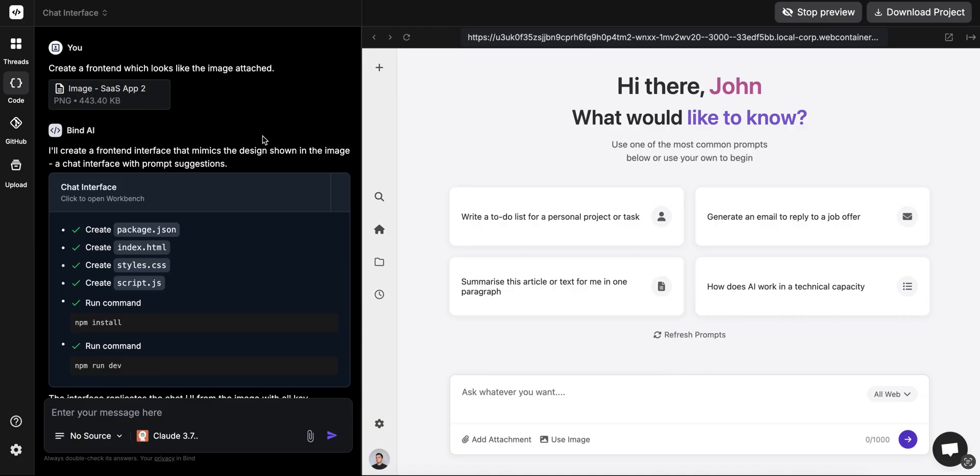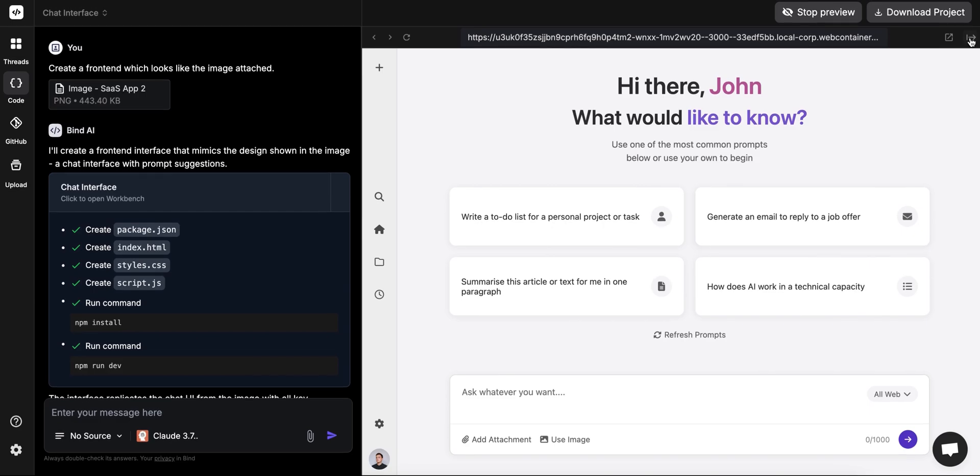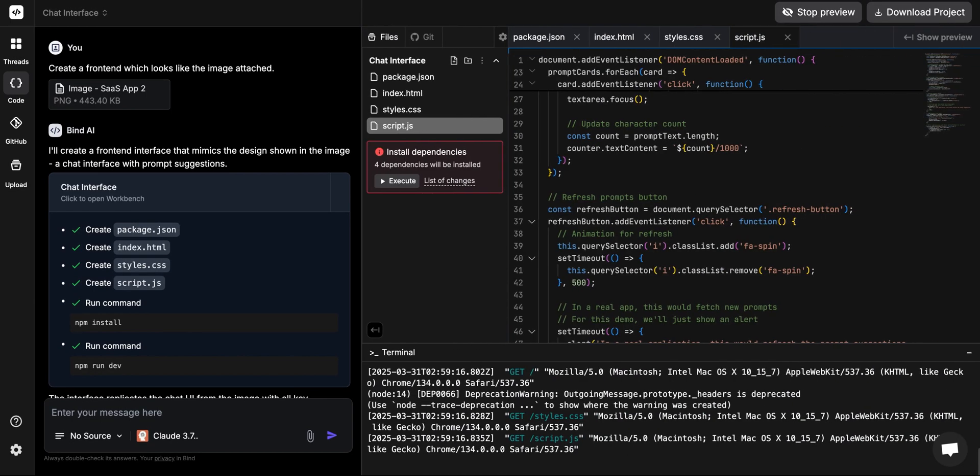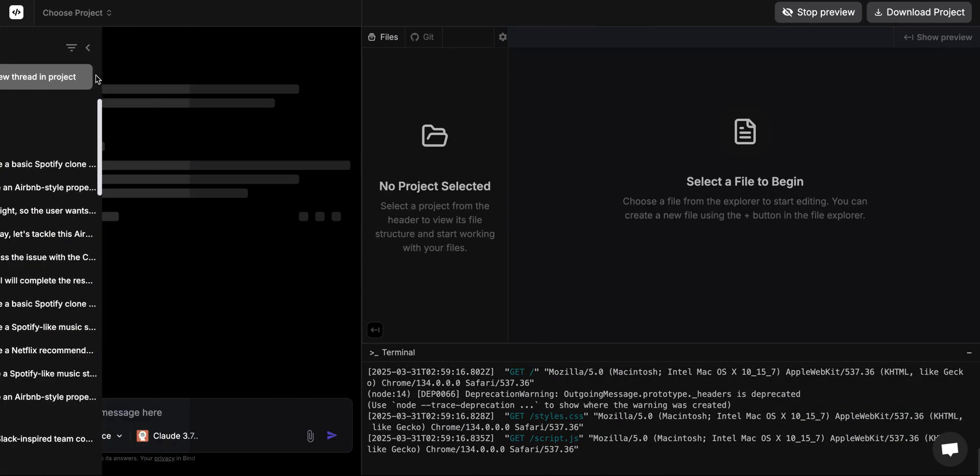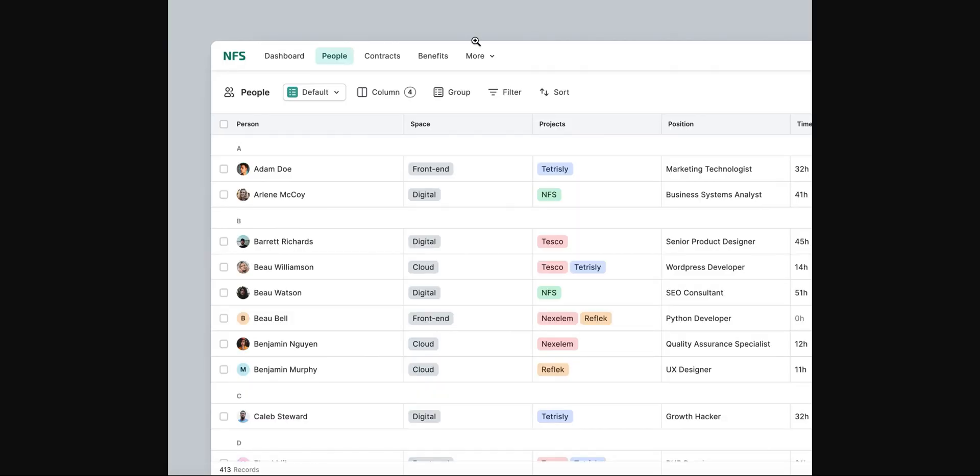You could connect it to a back end or an API, so you could do lots of different things. Or you could just take this front end and maybe use it somewhere else, or you could ask it to create a React version of this. That's pretty cool, and in terms of code, it did a lot of things.